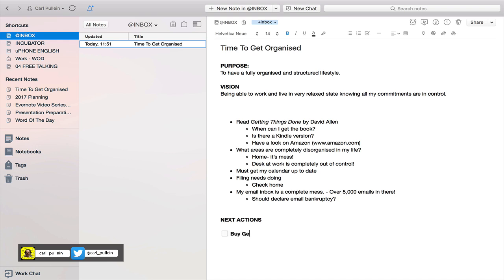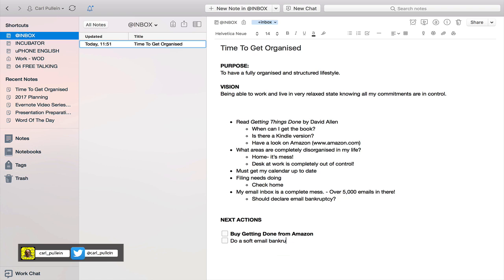Buy Getting Things Done from Amazon. I can also do a soft email bankruptcy. Anything - I mean basically this is just... again, I can't spell.